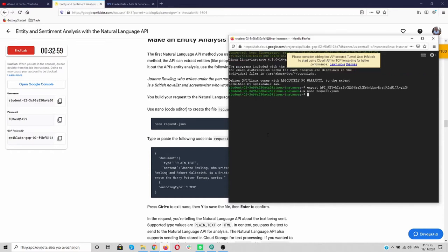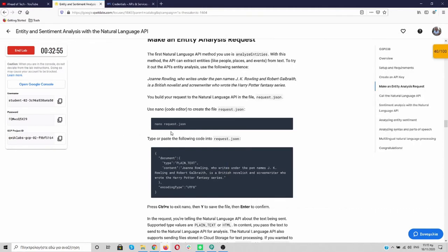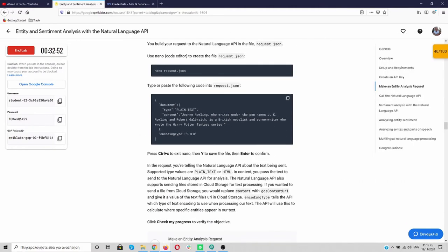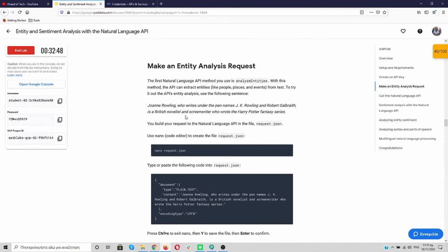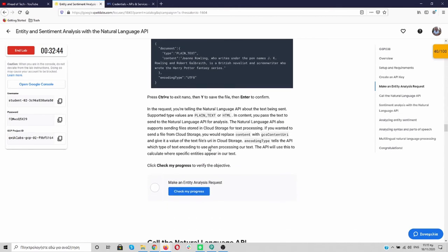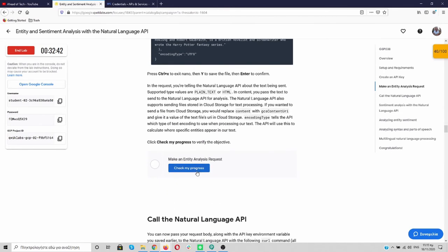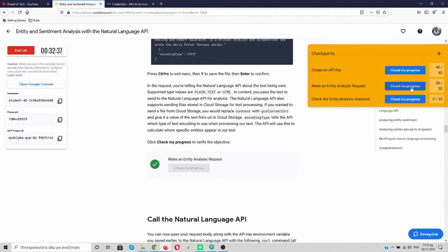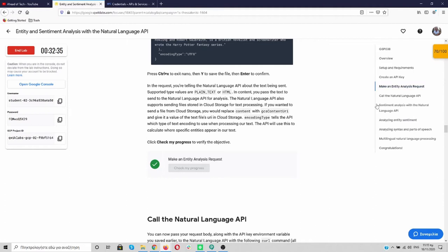So we created a request JSON file. And open it with nano. We put inside the text that is over here. And now, we are going to check our progress. It's okay over here. And as you can see, we have 70 points.